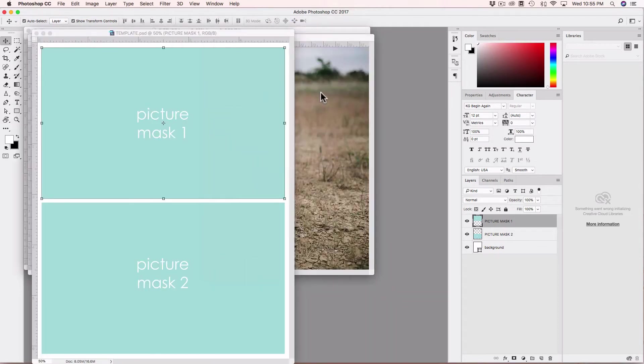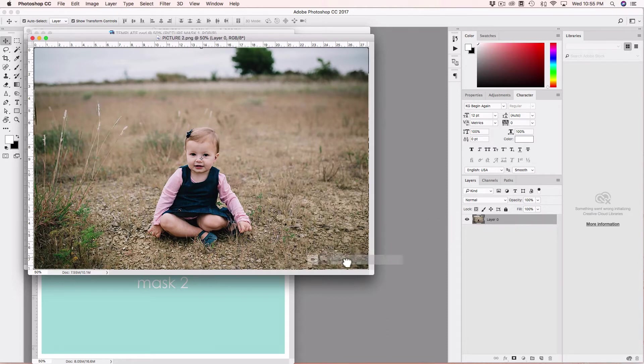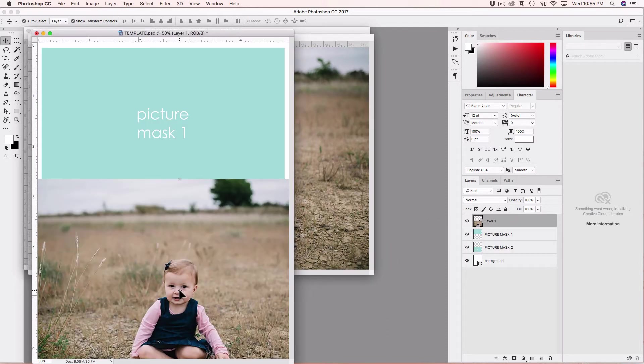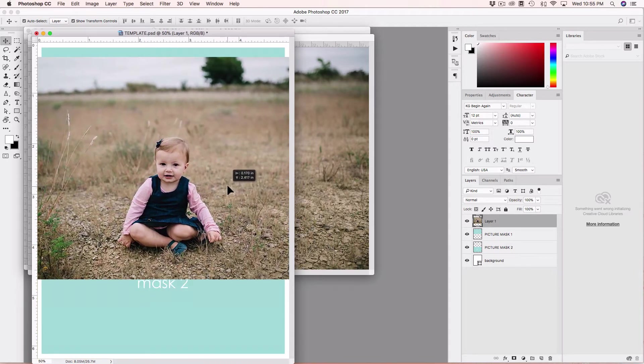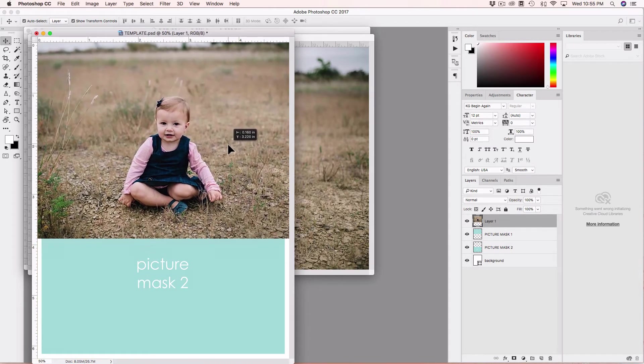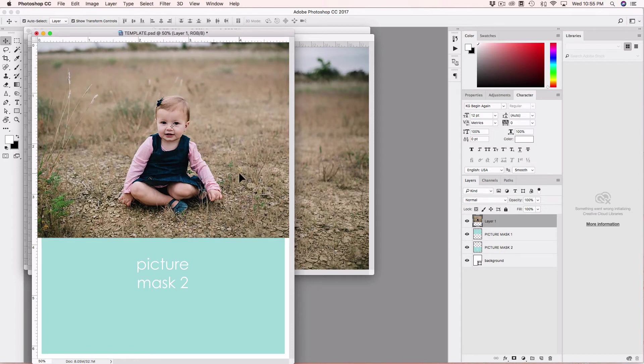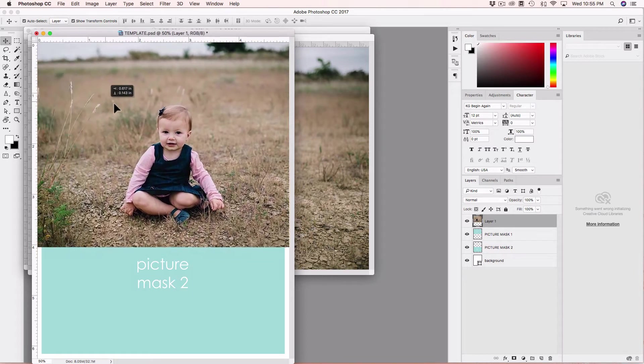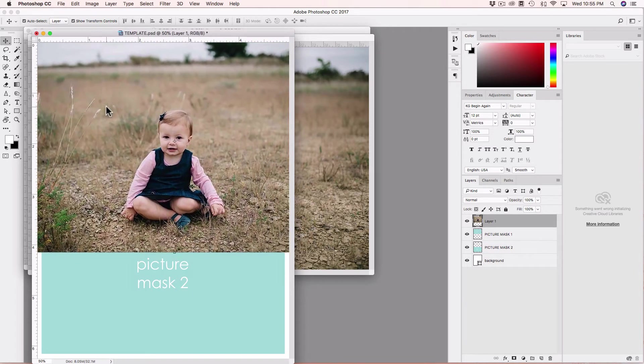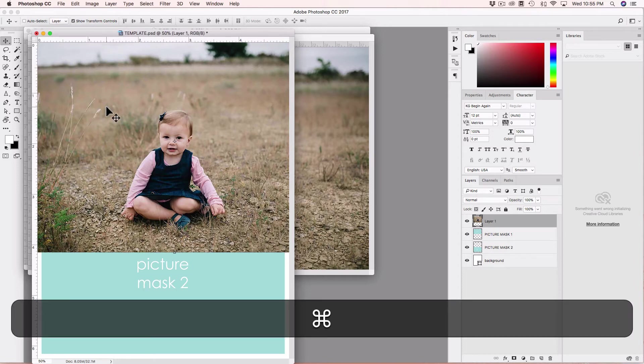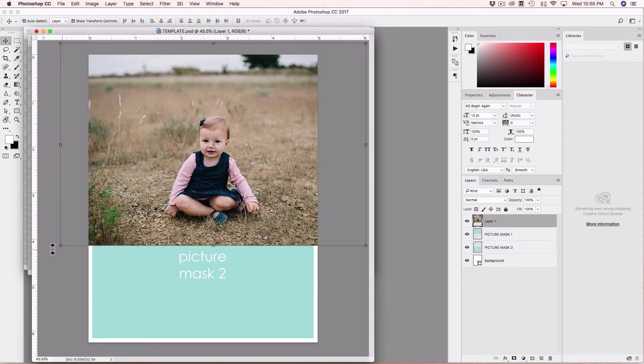Now I can go to the picture and drag the layer of the picture right into the template. I will use mask number one for this image and I see that the picture is a little bit larger than I want, so I will resize it.